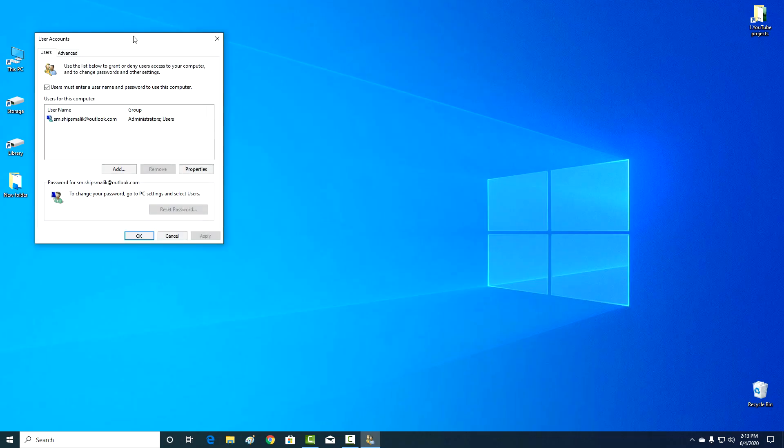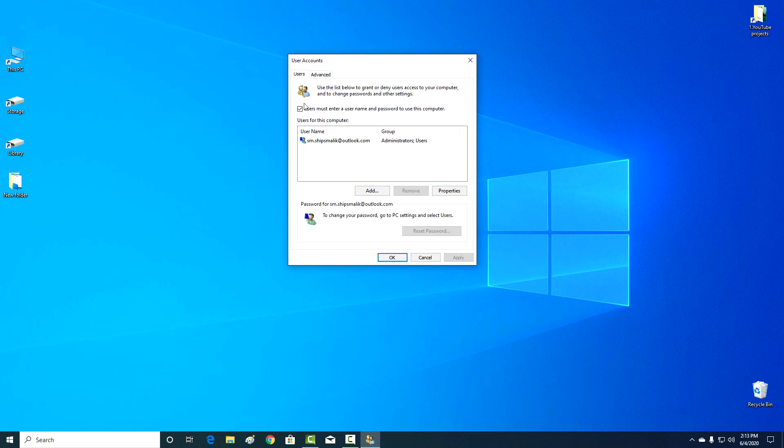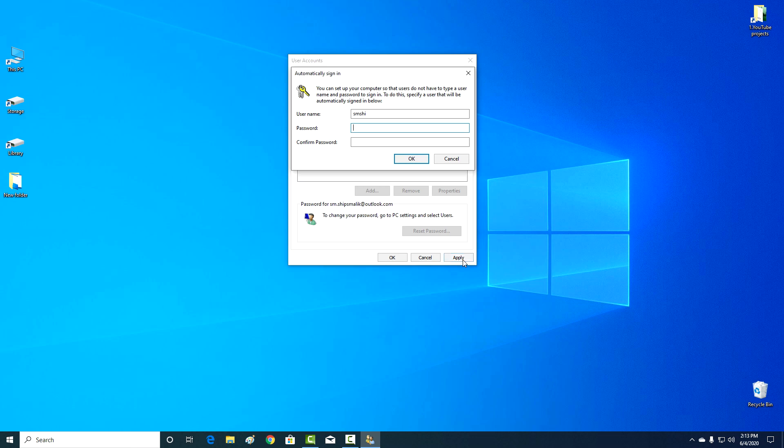A window has opened, and next to the password entry request, uncheck the box. We click apply, and here you need to enter your password. Write the password again to confirm. Okay.